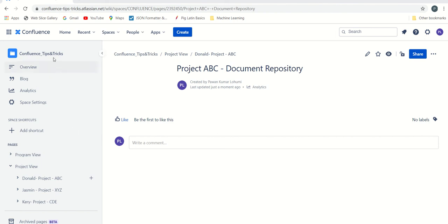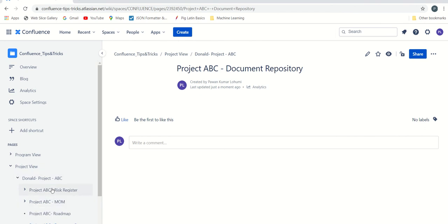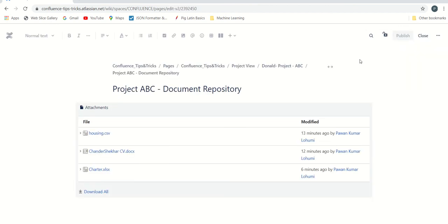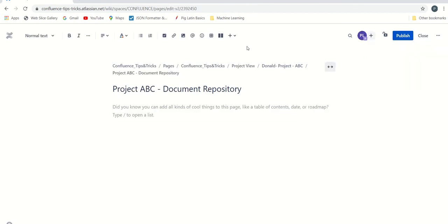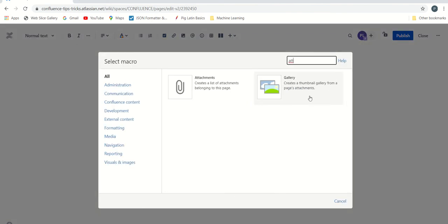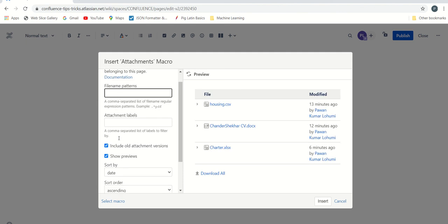Let's get into the demonstration. This is our Confluence space. I will show a demo for project ABC — I've already created document repositories for Jasmine and Kerry. We are in the project document repository page for Donald's project ABC. I click on Edit, and now let's add a macro. The macro name is 'Attachments'.